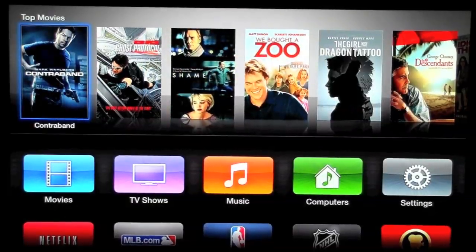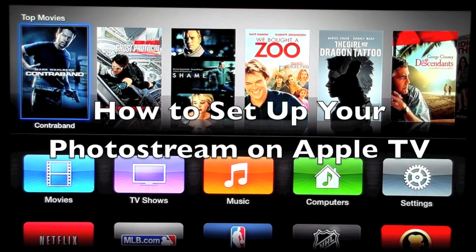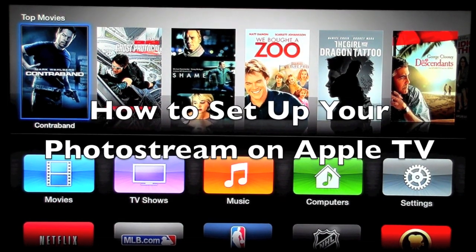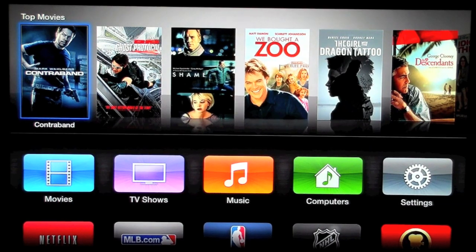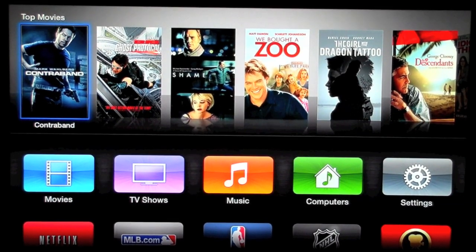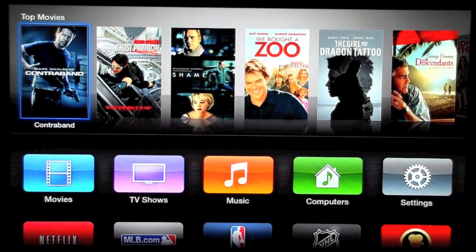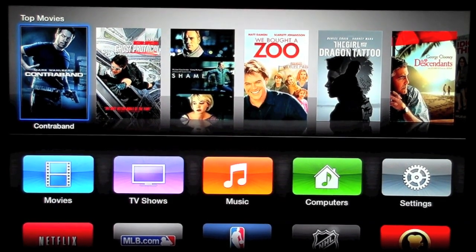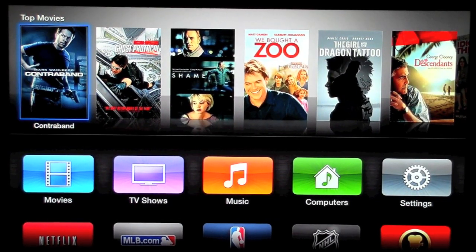How's it going out there? Welcome from H2 Tech Video. Today I want to show you how to set up your photo stream on your Apple TV so you'll be able to see all your photo stream pictures on your Apple TV and you can also make them your screen saver and do all kinds of cool stuff. So I'm going to show you right now.